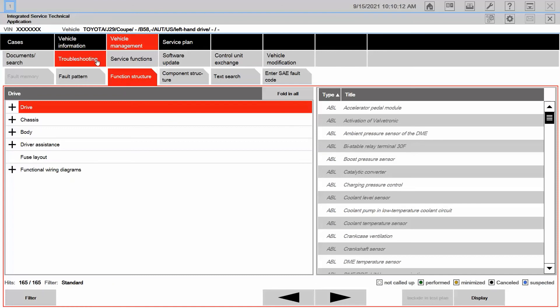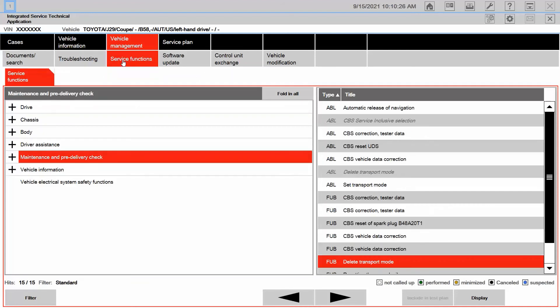Now, regardless, when it comes to being connected to the vehicle, I can navigate through these different tabs all the same. But remember, guys, is that if I'm looking for diagnostic information, it's going to be under vehicle management, troubleshooting, and function structure. If I'm looking for information that's going to be about initialization or calibration, it's going to be ABLs and fubs and information under service functions.